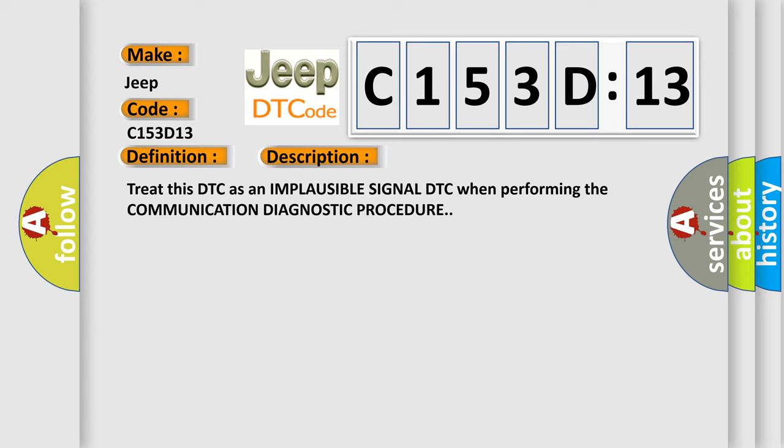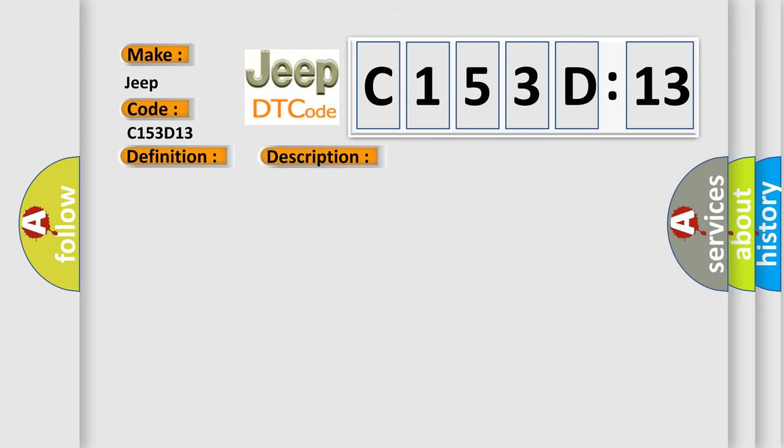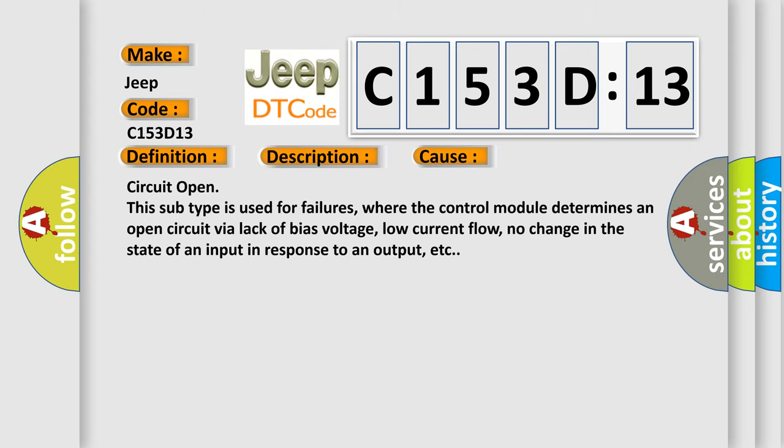This diagnostic error occurs most often in these cases: Circuit open. This subtype is used for failures where the control module determines an open circuit via lack of bias voltage, low current flow, no change in the state of an input in response to an output, etc.